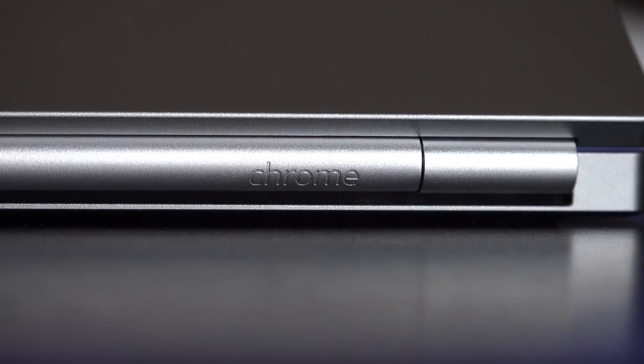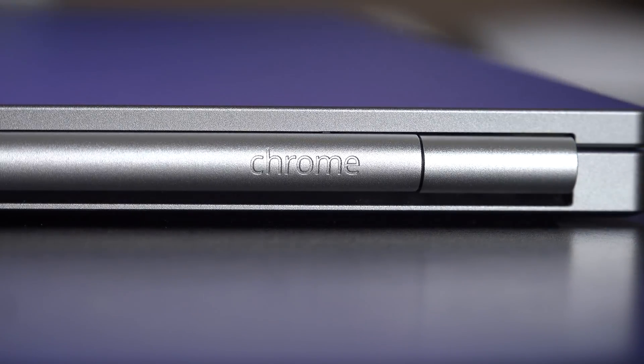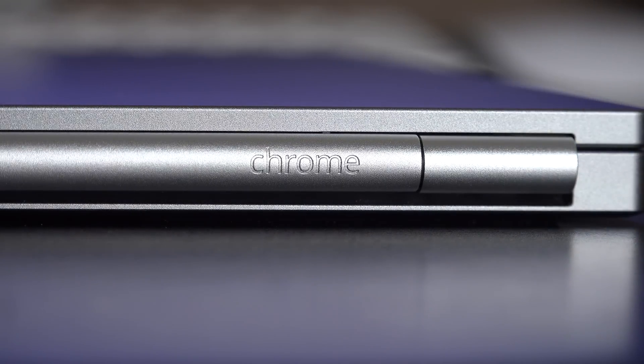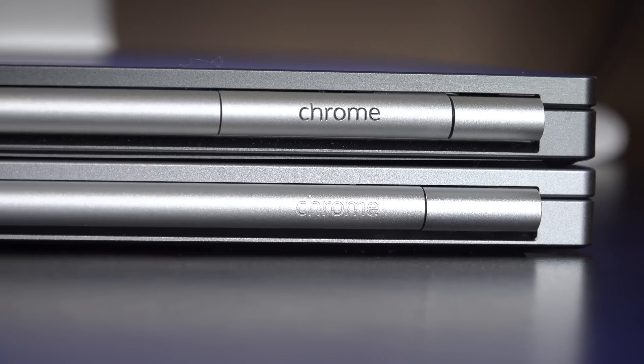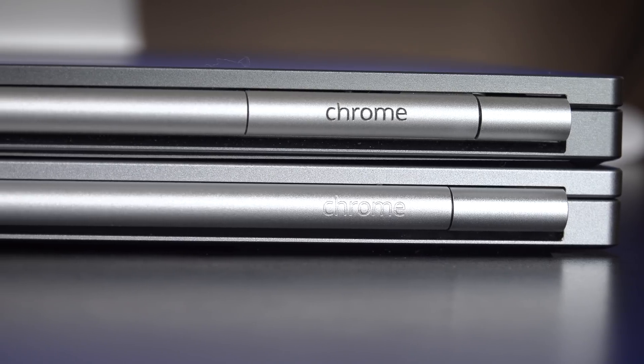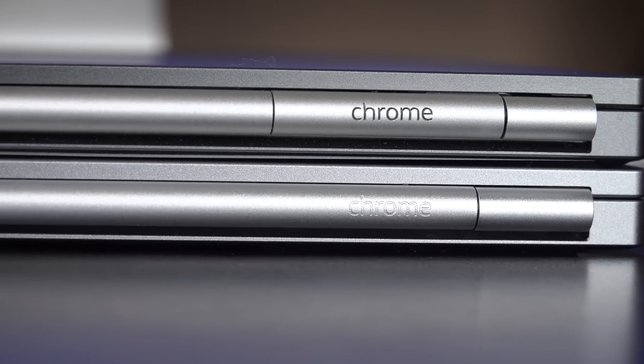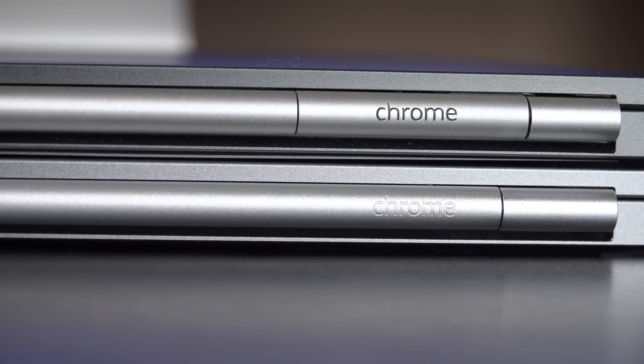Now speaking of that hinge, once again it's all metal. You can see your Chrome branding toward the back. Now it has been slightly redesigned from the previous generation. This time it's a little simpler.